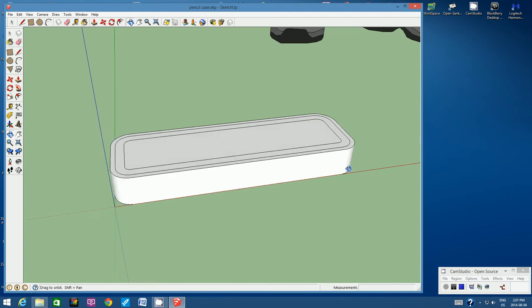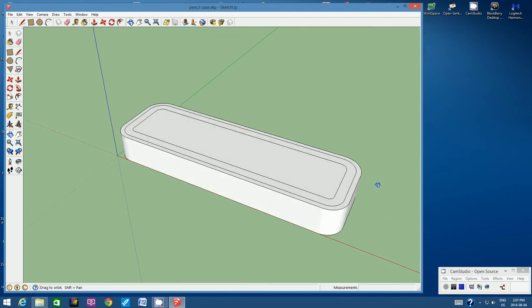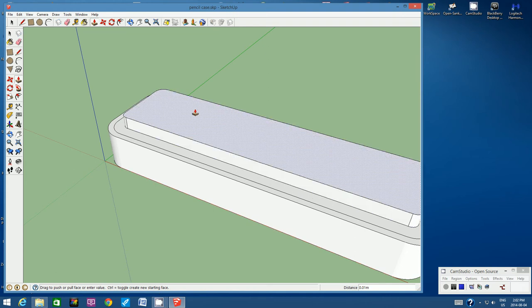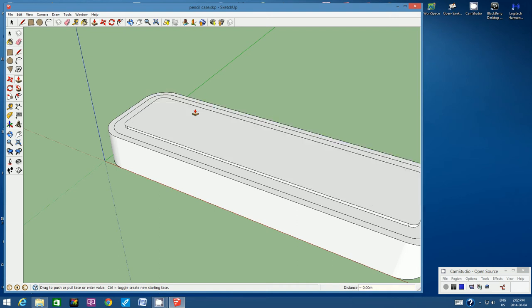Let's go back to the original viewpoint from the bottom of the pencil case. Let's give some dimensions to the top and make it stand out. Zoom in a little bit and use the Push Pull tool. Click on the innermost rectangle on the lid, click once to activate Push Pull, start pulling upwards, type in 2mm, and hit Enter — that brings it up just a little bit.